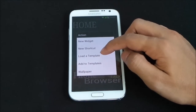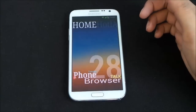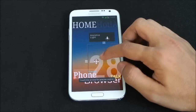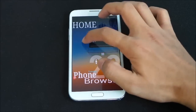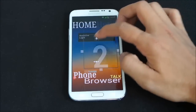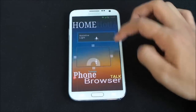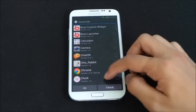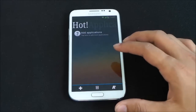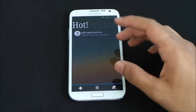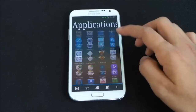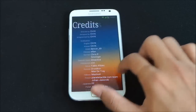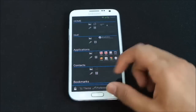You can add new widgets, load templates, and resize them. For example, I added the assistive light widget and resized it. In the Hot tab you can add your most-used apps — it's like a favorites tab. You also have all your applications, contacts, and bookmarks.